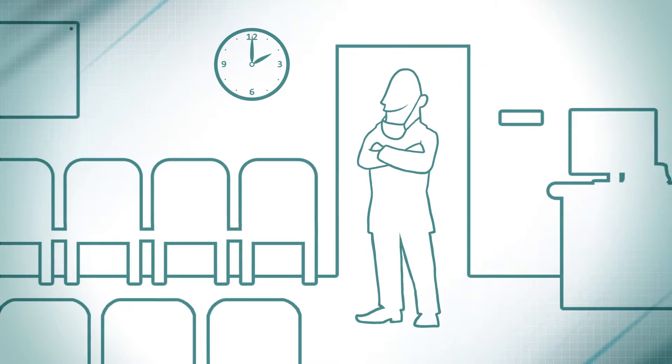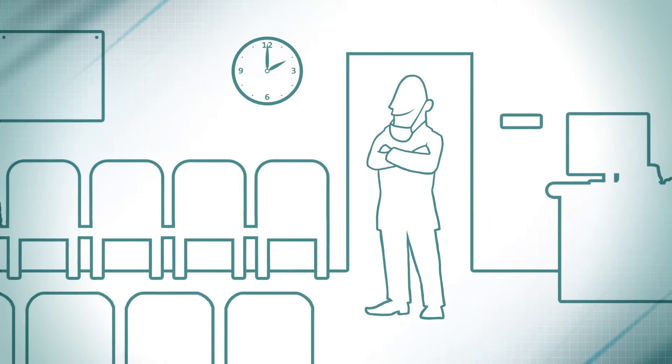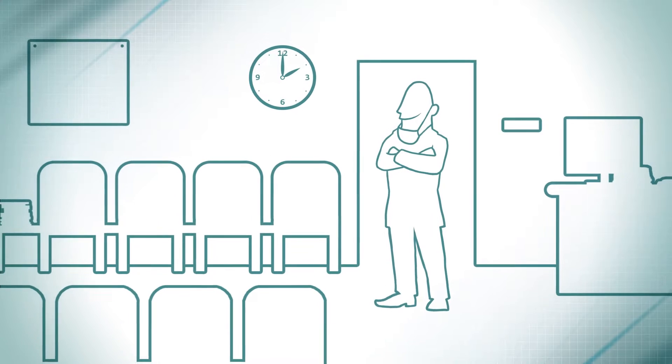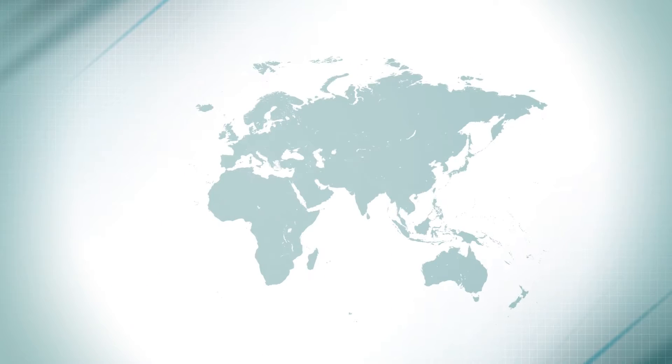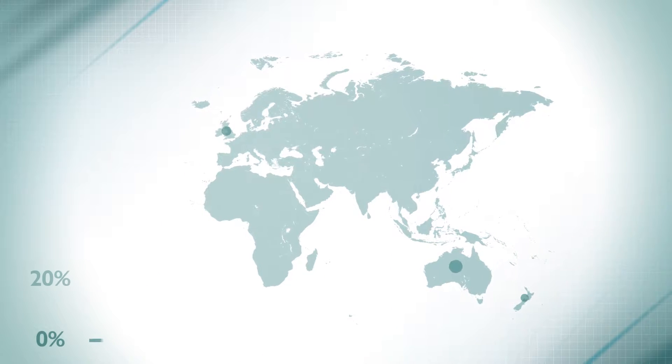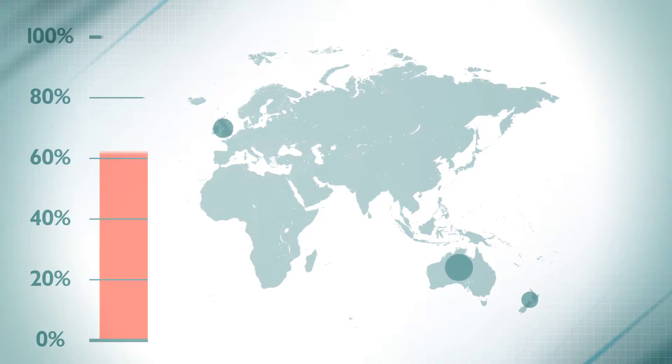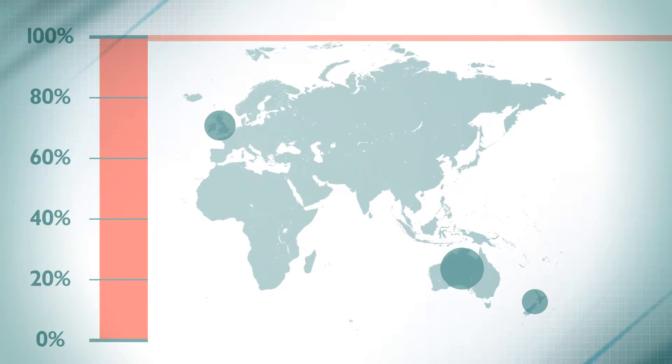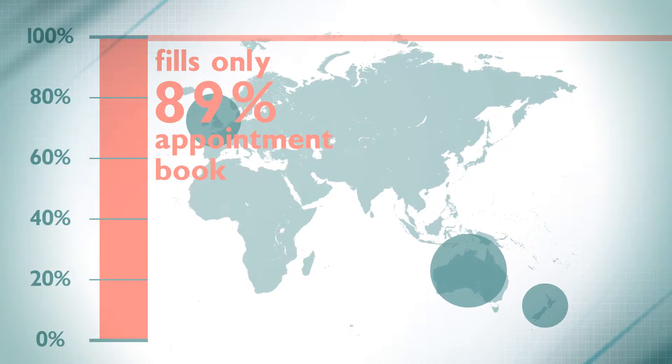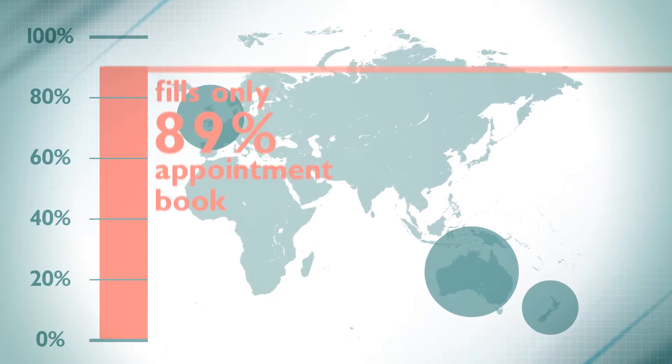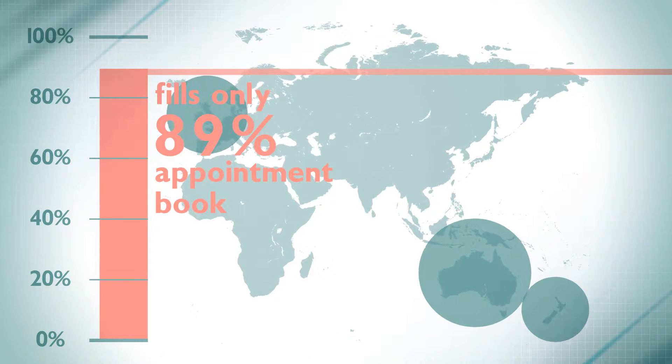So how well is your dental practice performing? The average practice in Australia, New Zealand and the United Kingdom fills only 89% of its appointment book.